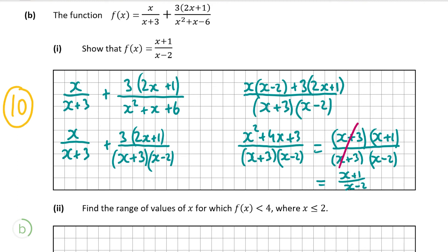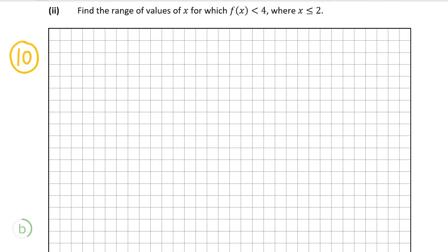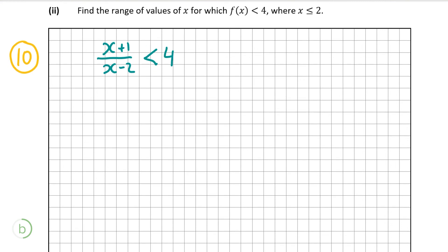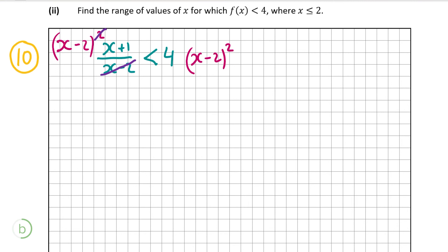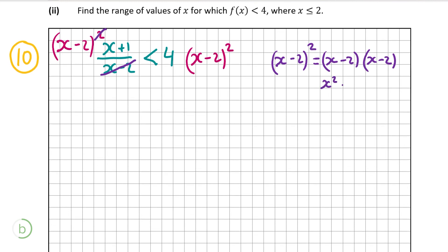Now moving on to part b, question 2, also worth 10 marks. We have to find the range of values for x for which f of x is less than 4, where x is less than or equal to 2. So f of x is x plus 1 over x minus 2, and we need this to be less than 4. I can't just multiply both sides by x minus 2, because if x minus 2 is negative the inequality would flip. Instead I'll multiply both sides by x minus 2 squared, since any number squared must be positive. One factor of x minus 2 cancels with the denominator, leaving x minus 2 times x plus 1 less than 4 times x minus 2 squared. Expanding x minus 2 squared gives x squared minus 4x plus 4.